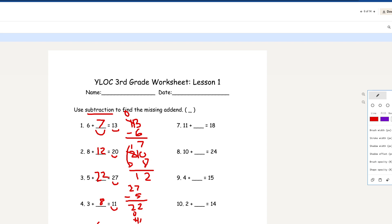Number 6: 9 plus blank equals 21. We take the sum and subtract 21 minus 9. 1 minus 9 you can't do, so you take 1 from here — that becomes 1, and 11 minus 9 equals 2. We bring the 1 over here, so that's 12. So 12 is your final answer for number 6.